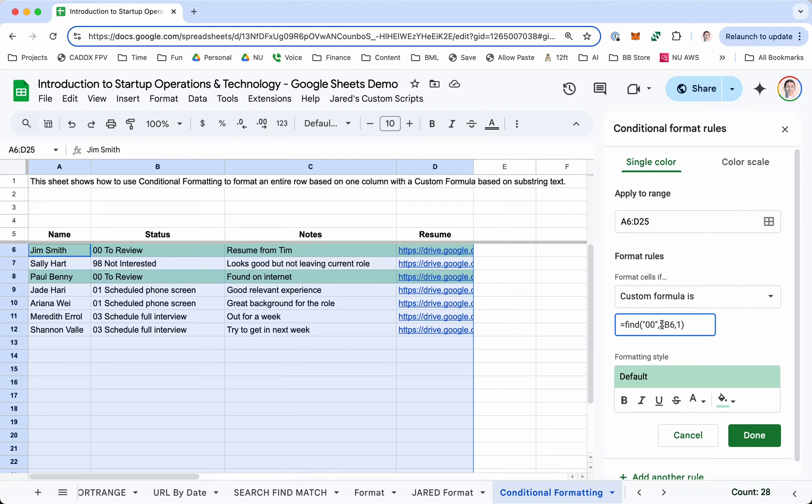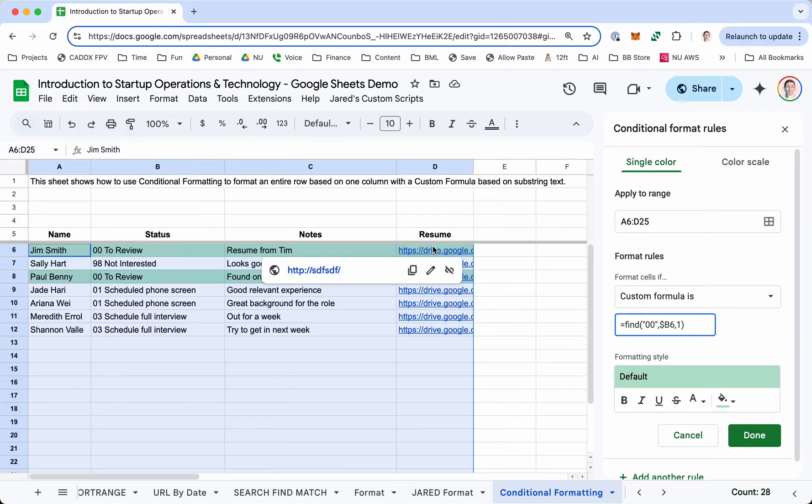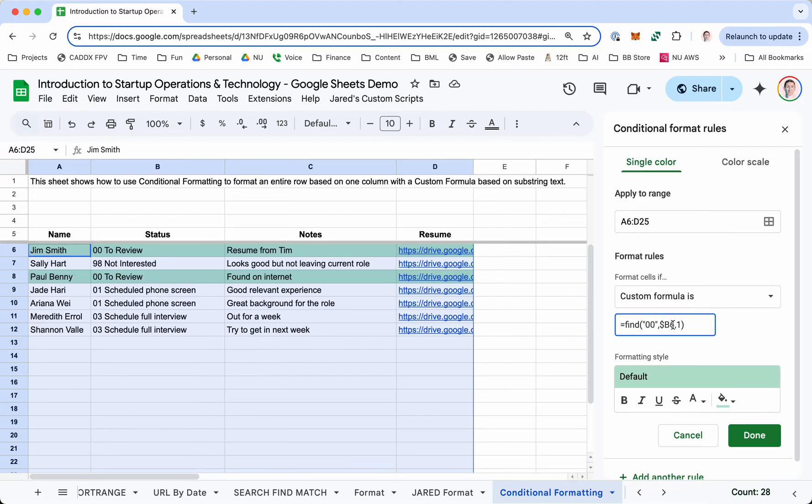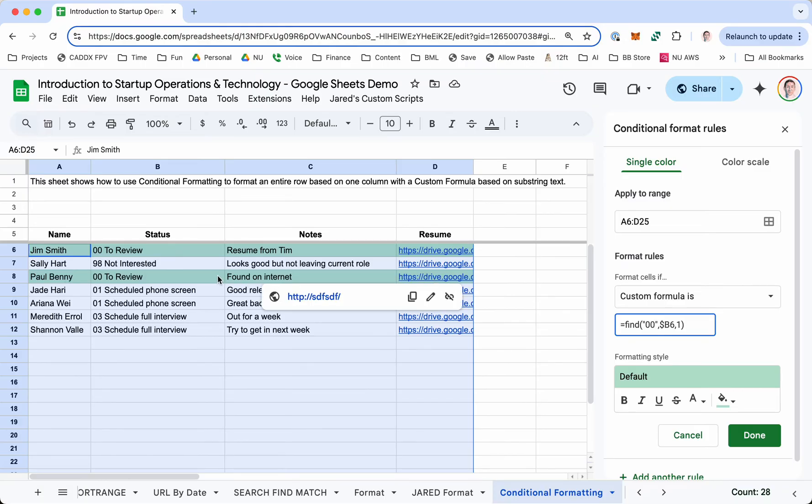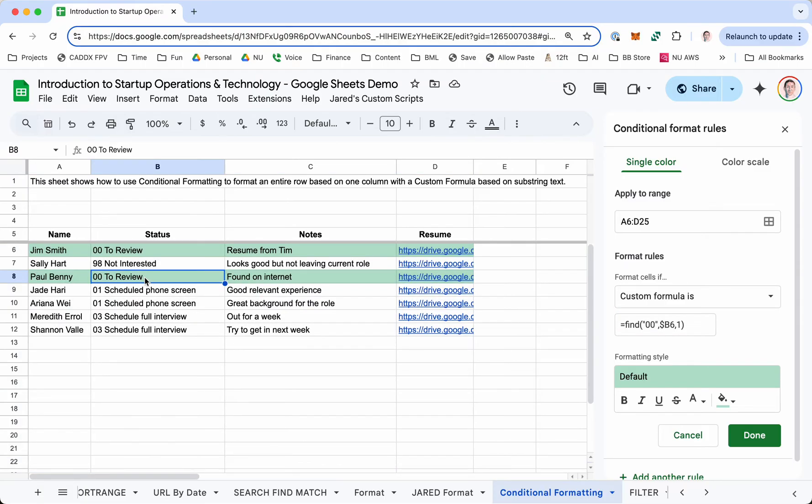And this is important. You put a dollar sign in front of the column because you want, for this entire row, the only column that matters is column B. You don't put a dollar sign in front of 6 because you want that to move down by row. So you want this row, the formatting of this row, to depend on this cell.